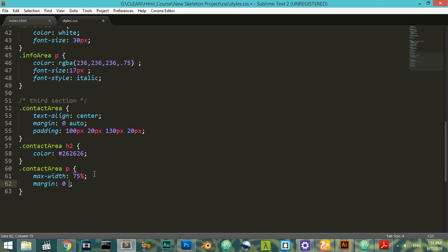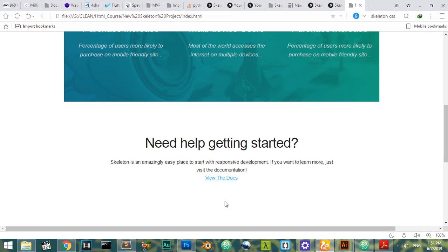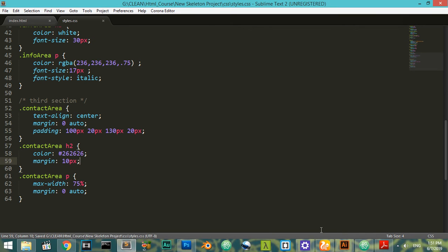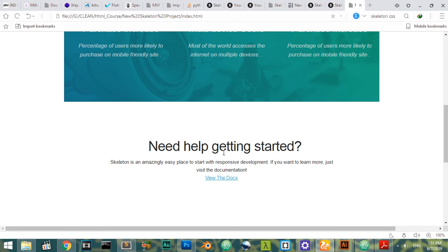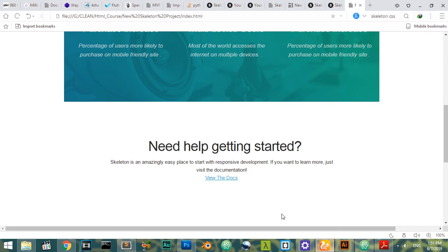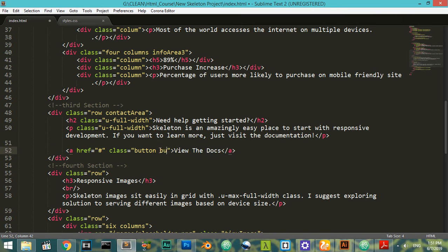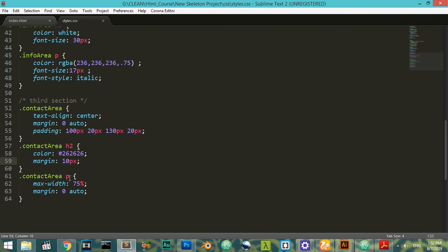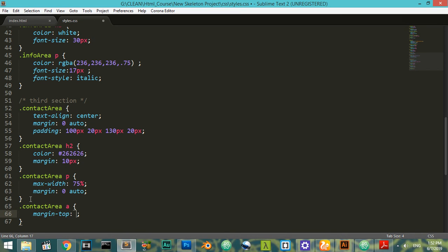Margin zero auto to center it. After that we see here we have margin of 10 pixels — I think it can make it closer to this. Finally we have this button-primary, the first button which is here, and then we have button-primary to make it like this. This button in the contact-area has a margin-top of 4em — let's say it will be 2em.